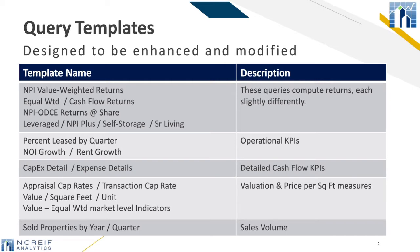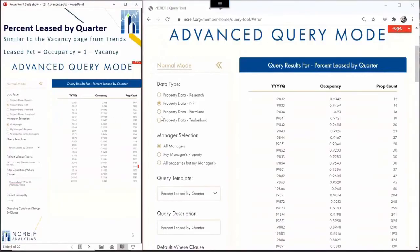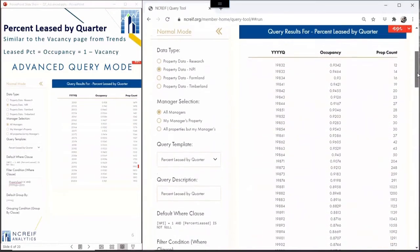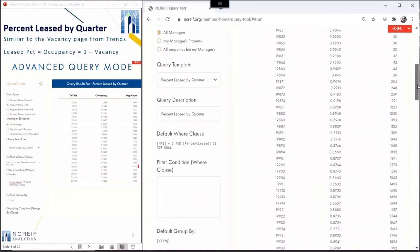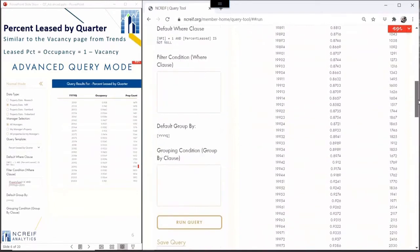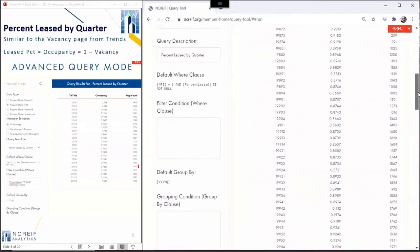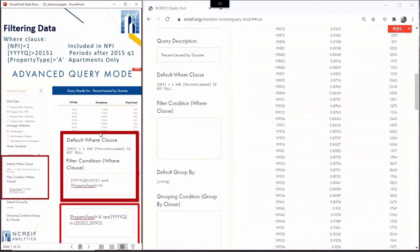In this module, we'll discuss the two operational templates of occupancy and NOI growth. However, many more templates are available for you to explore. The results show the occupancy time series for the full frozen NPI. This is similar to the data included in the trends report where hotels are omitted. Whereas the normal mode has easy-to-use checkboxes to select filters and groups, the advanced query mode uses SQL-like codes to filter and aggregate the data.